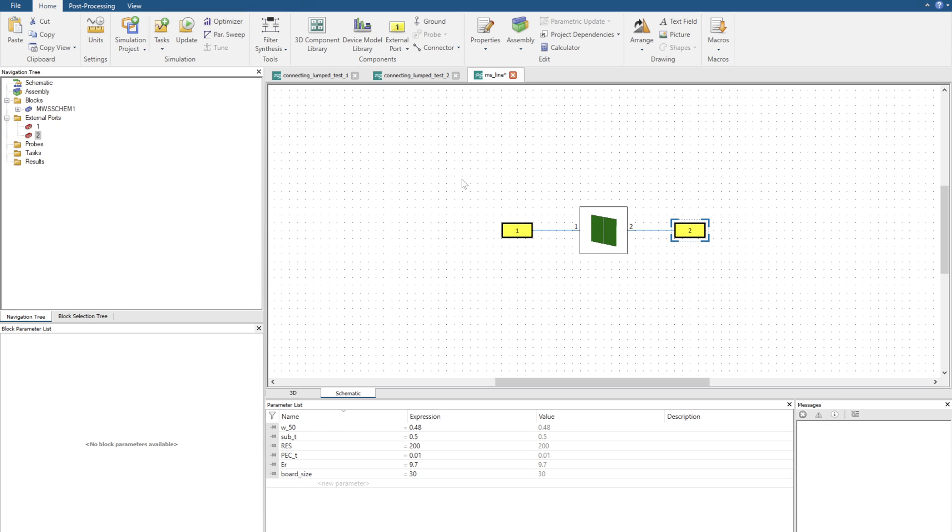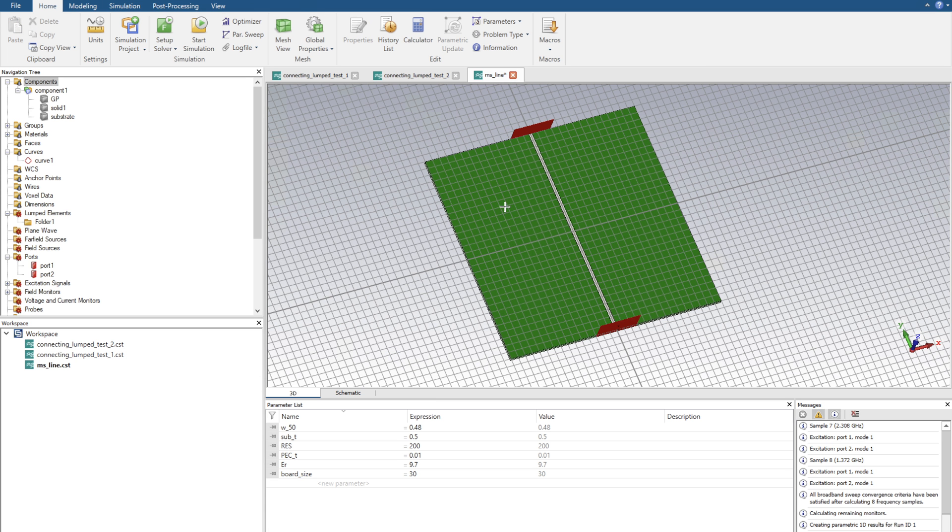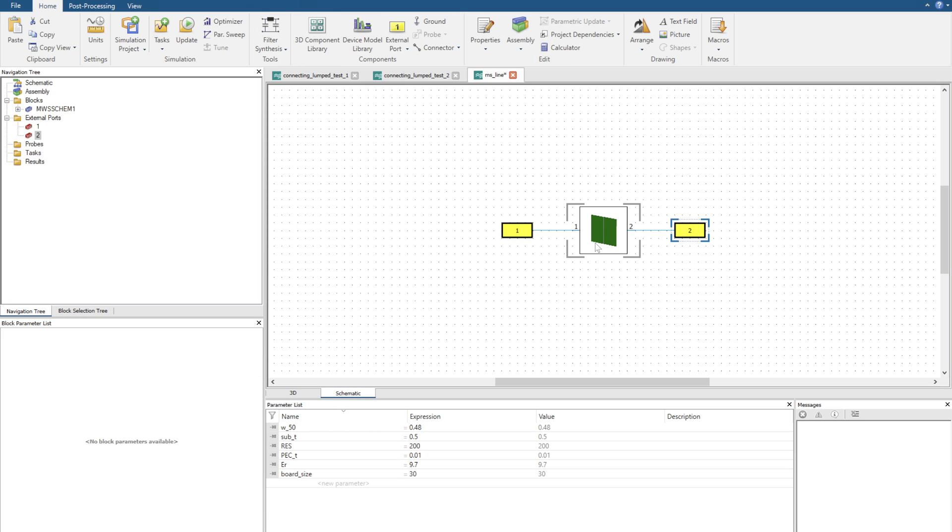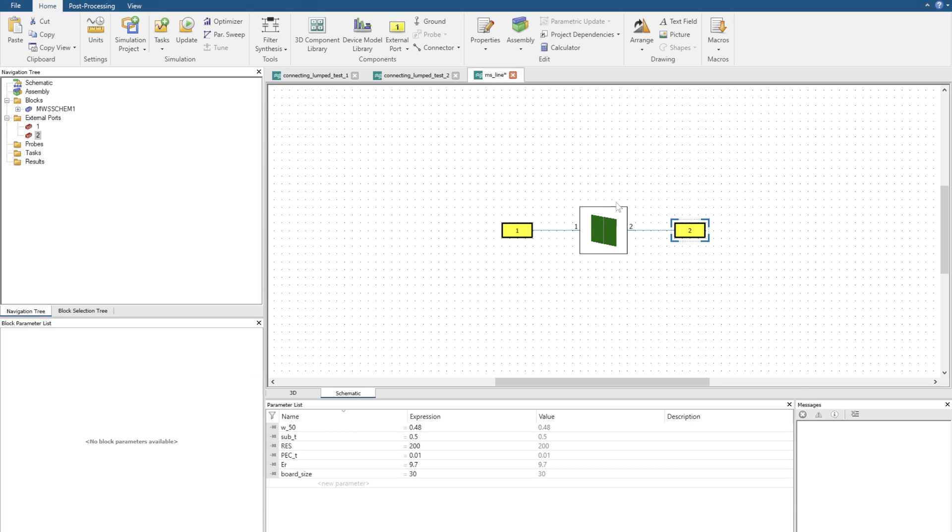If we were to simulate this we'll get the exact same results because it saved the S parameters of this device and shoved it into a block. Now the schematic tool uses a much faster algebraic tool. It's not going to resolve the 3D environment so we're going to have very swift simulation times.